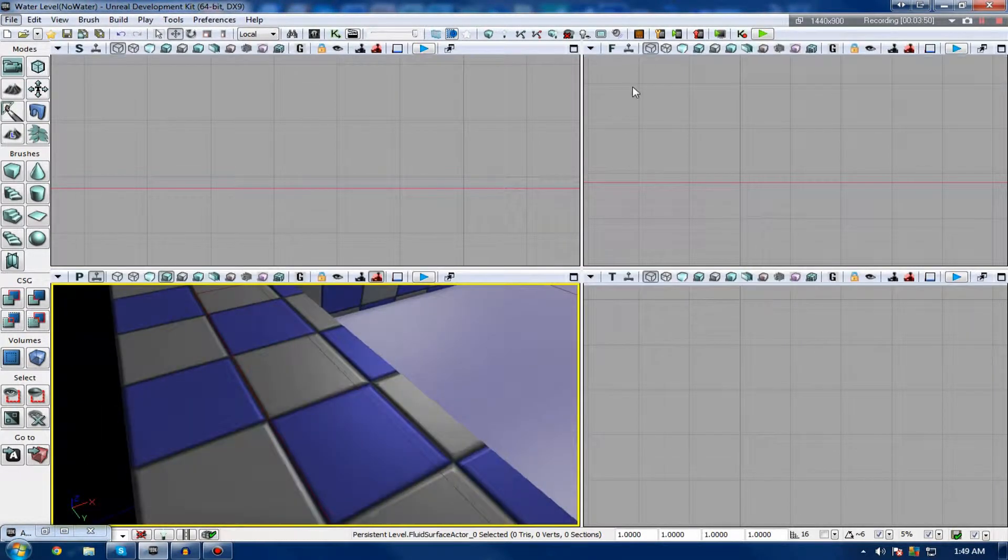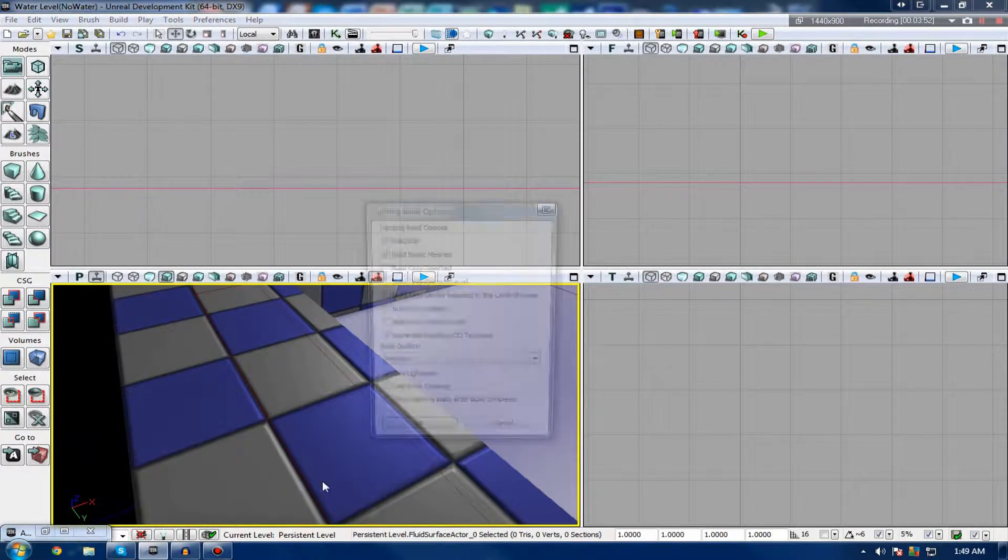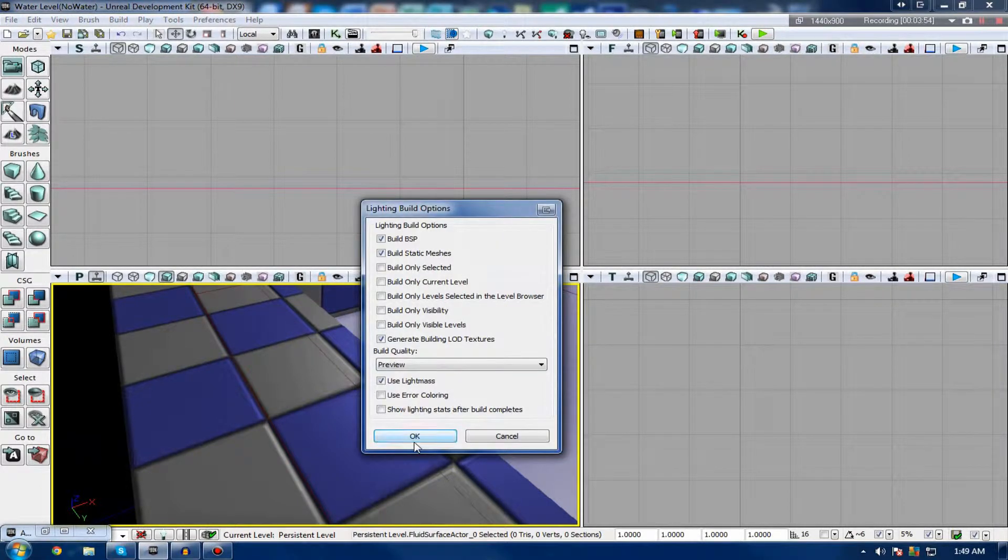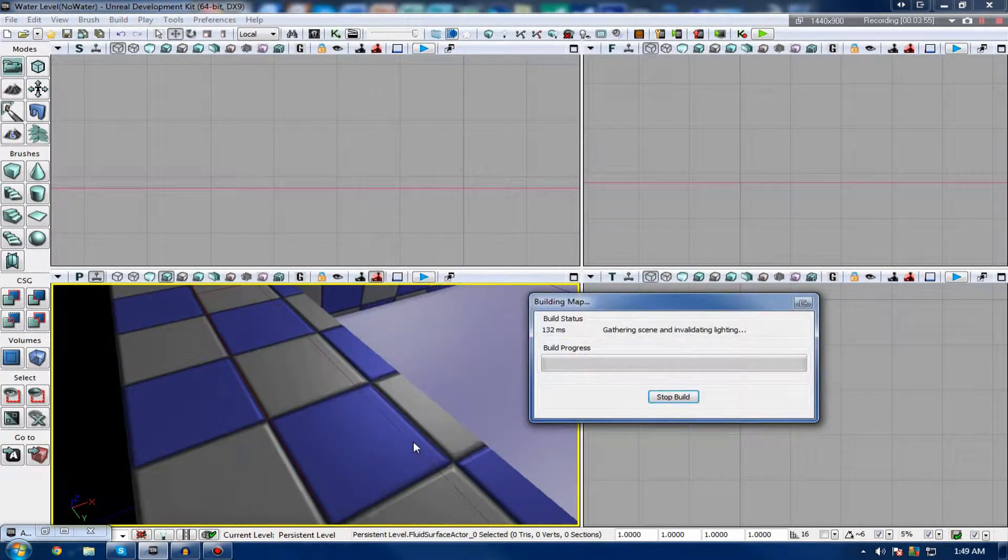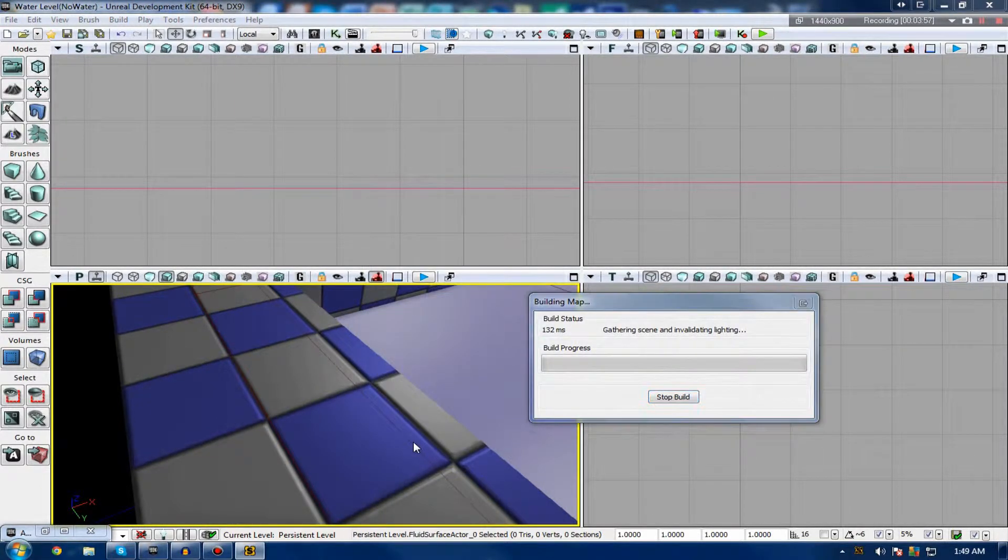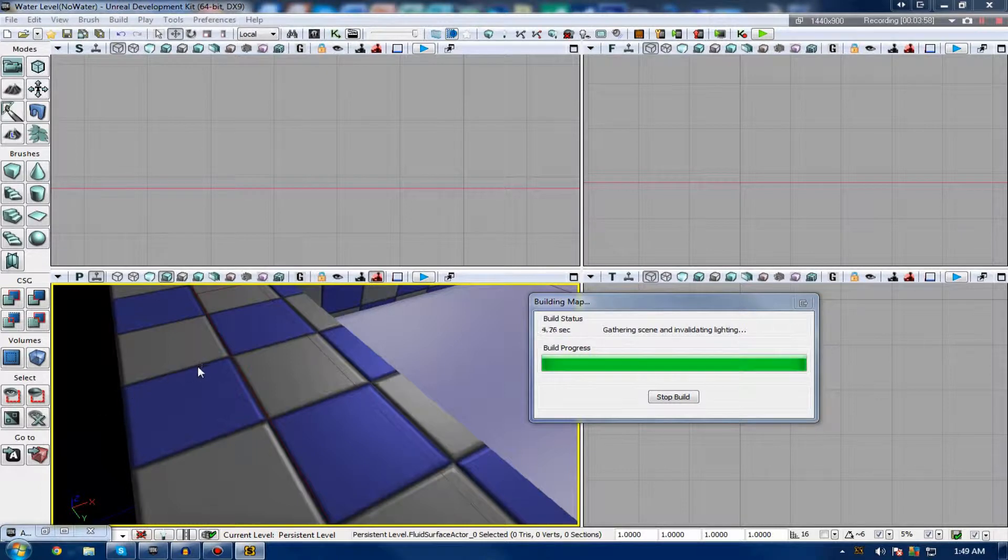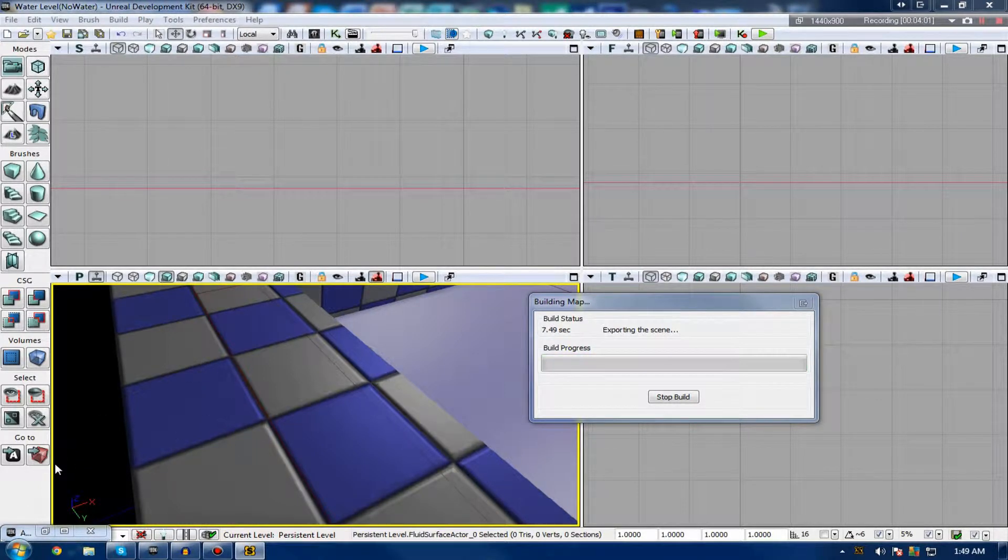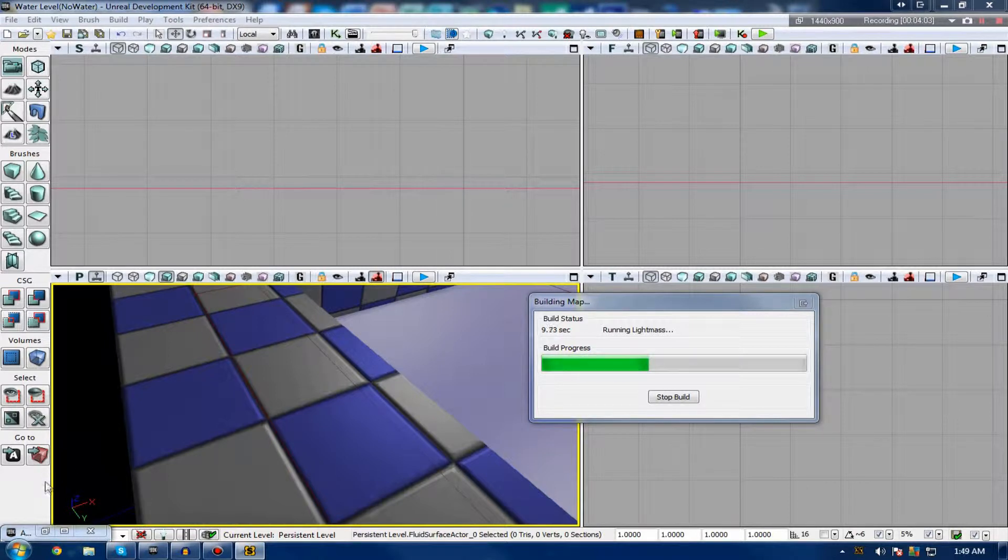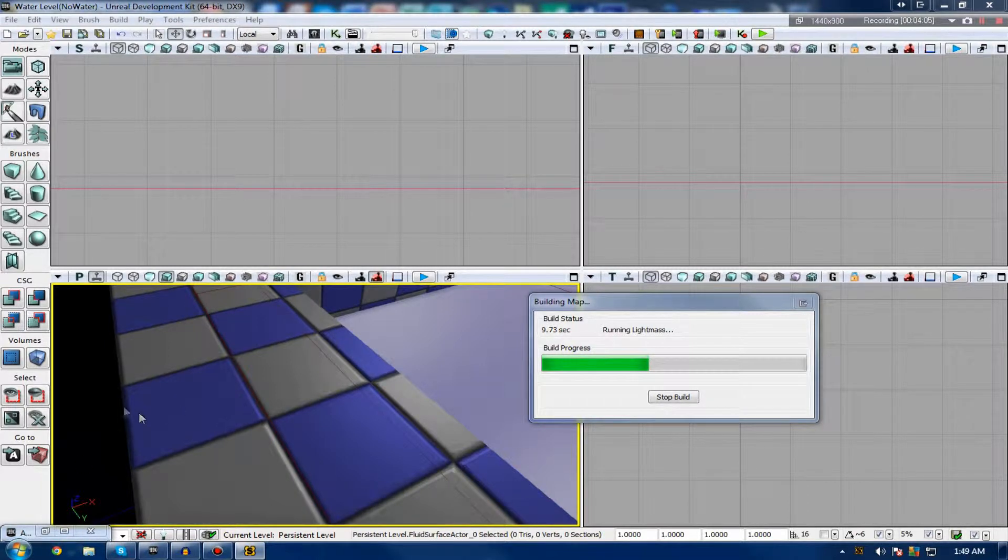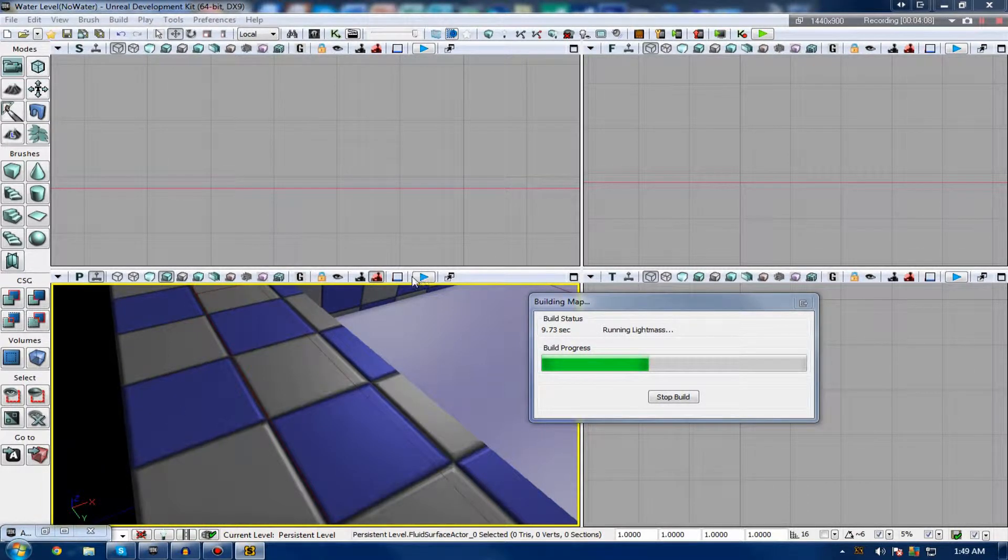So I'm just going to quickly build my lighting so it isn't all black as it is now. This shouldn't take a while. But once it's done, you'll see when I shoot it, it will begin changing itself based on the impulse, as if it's actually got real-time physics applied to it, which is pretty cool.